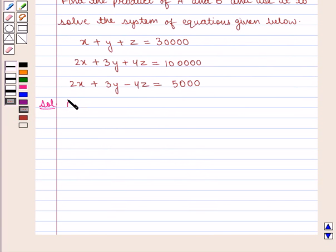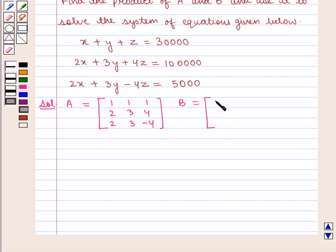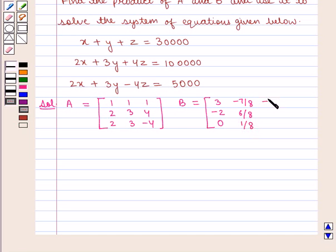We are given A is equal to the 3×3 matrix containing elements 1, 2, 2, 1, 3, 3, 1, 4, minus 4. And B is equal to the 3×3 matrix containing elements 3, minus 2, 0, minus 7/8, 6/8, 1/8, minus 1/8, 1/4, minus 1/8.